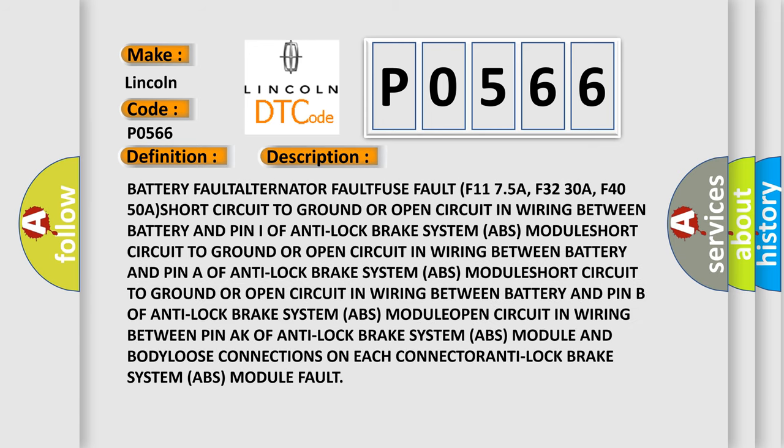Battery fault, alternator fault, fuse fault F11 7.5A, F32 30A, F40 50A, short circuit to ground or open circuit in wiring harness, open circuit in wiring between battery and pin F of anti-lock brake system ABS module, short circuit to ground or open circuit in wiring between pin AK of anti-lock brake system ABS module and body, loose connections on each connector, anti-lock brake system ABS module fault.